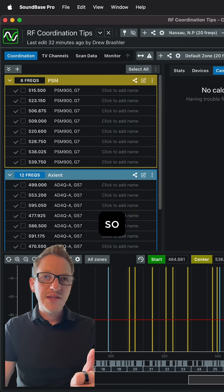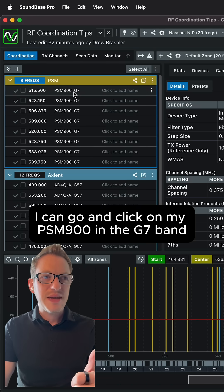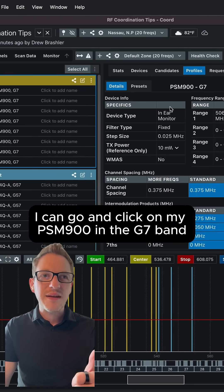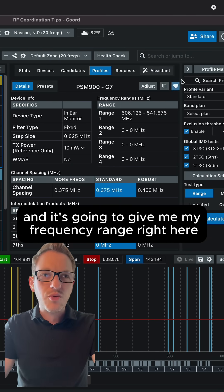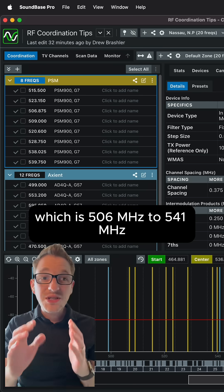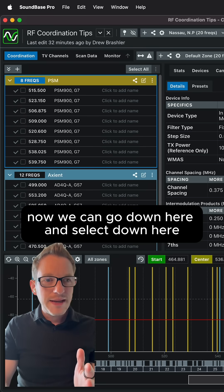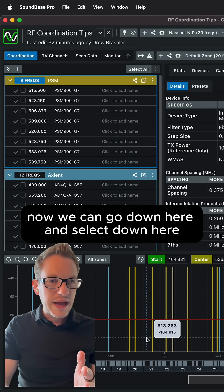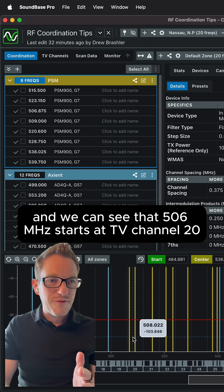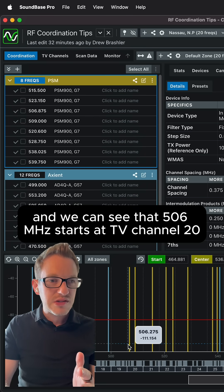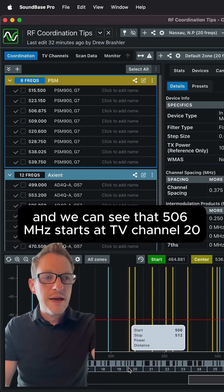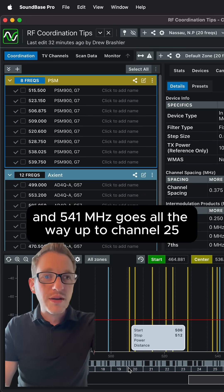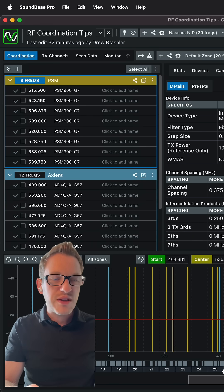So let's go check that out. So I can go and click on my PSM 900s in the G7 band and it's going to give me my frequency range right here, which is 506 to 541. Now we can go down here and select down here and we can see that 506 starts at TV channel 20 and 541 goes all the way up to channel 25.